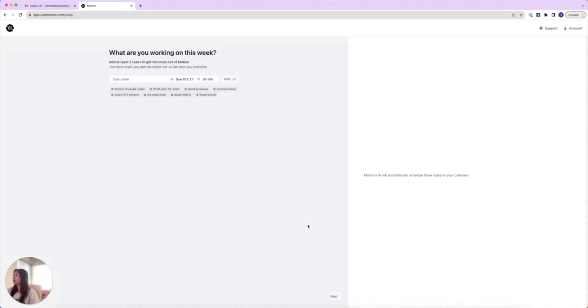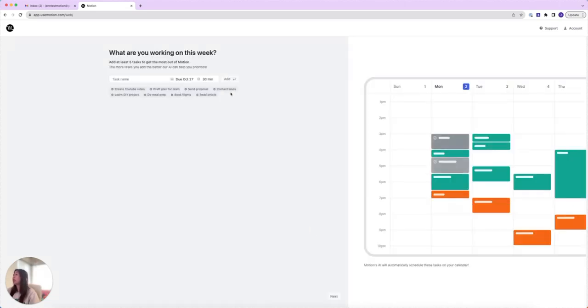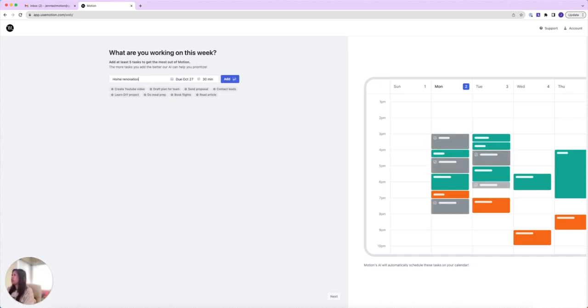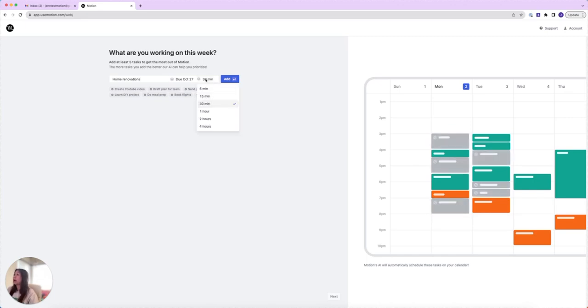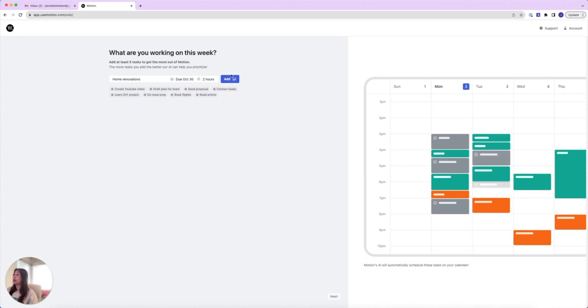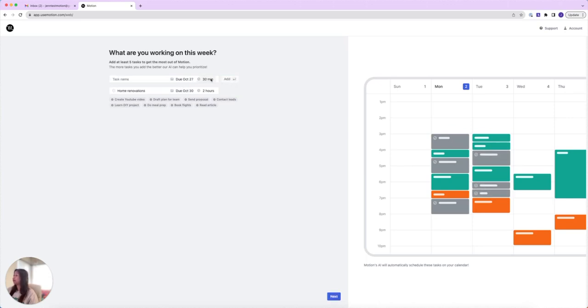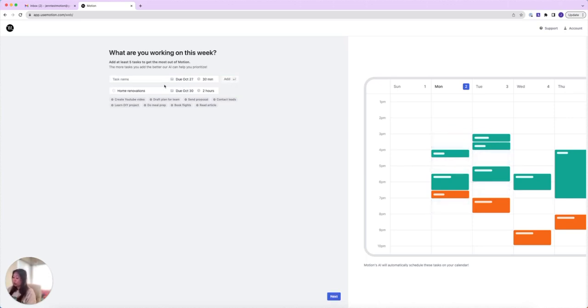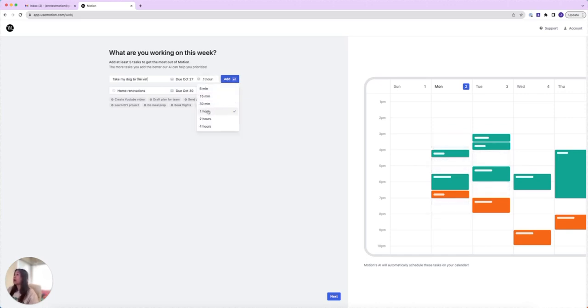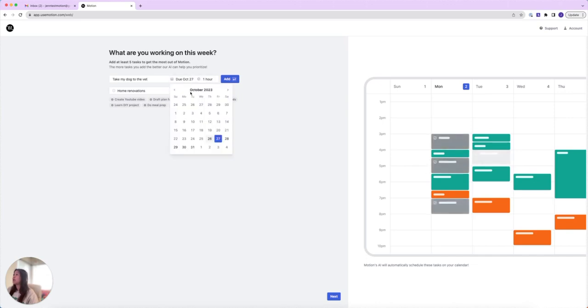It's going to ask you what are you working on this week. I'm going to say things I'm working on is some home renovations. That will probably take at least two hours and will be due sometime next week. I'm going to add that. Next task is I'm going to take my dog to the vet. That will take me probably an hour to get there and drive. I'm going to say that's due next week and I'm going to add that.